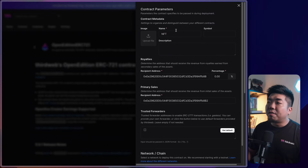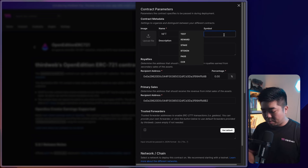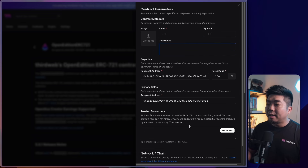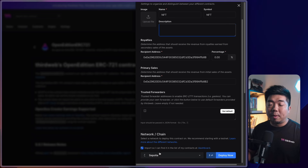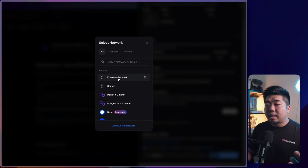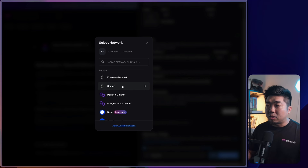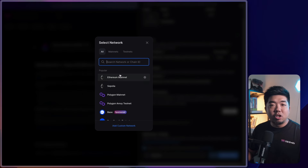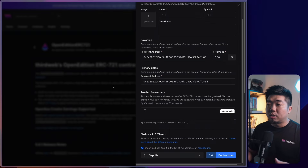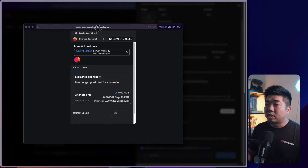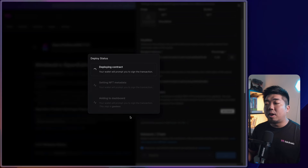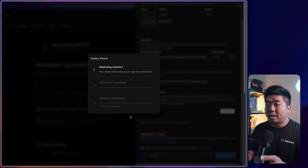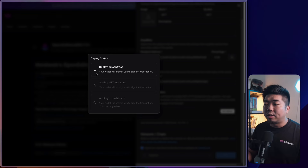I'll hit Deploy Now. I'm going to name this NFT — you can fill out the other parameters like image, symbol, description, and royalty addresses. Down at the bottom, we select the network or chain to deploy to. Hitting the dropdown, you can select any EVM-compatible network — thirdweb supports all EVM blockchains. We'll select Sepolia and hit Deploy Now. We'll confirm the transaction. For an open edition ERC-721 you'll also get a second transaction to set the NFT metadata.